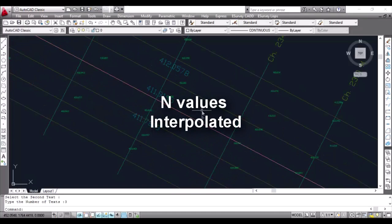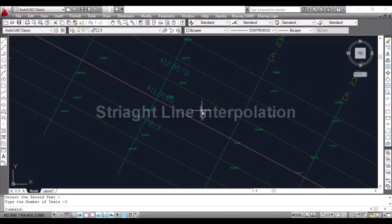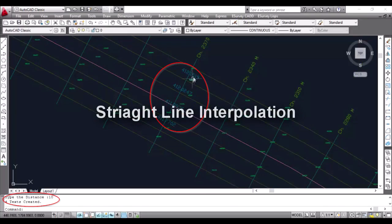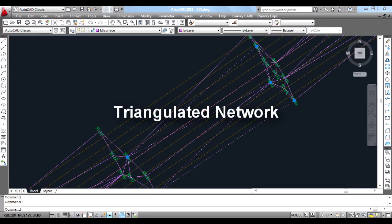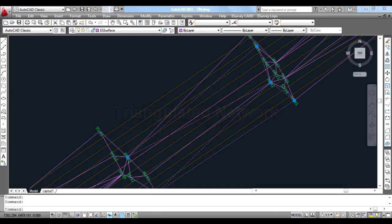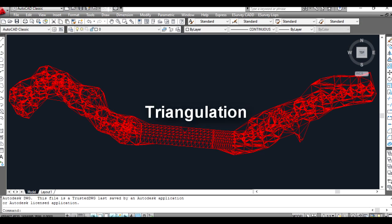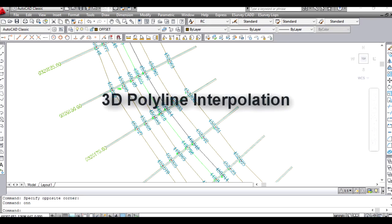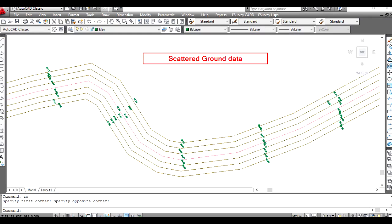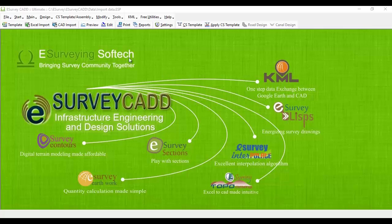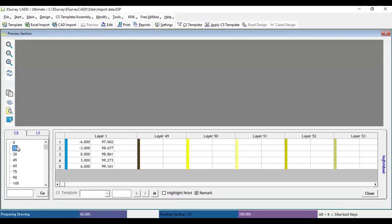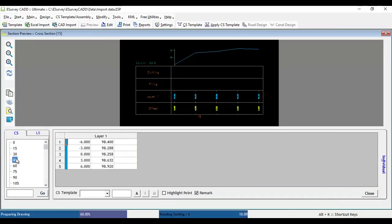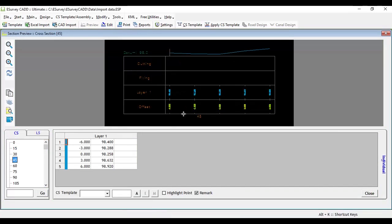In video tutorials related to interpolation, we have learned how to interpolate survey data in various methods like Weighted Average, Tin, and 3D Polyline. Those interpolations were related to interpolating cross-section values from scattered data. In this video, we will learn how to interpolate the cross-section data within each cross-section from available data.